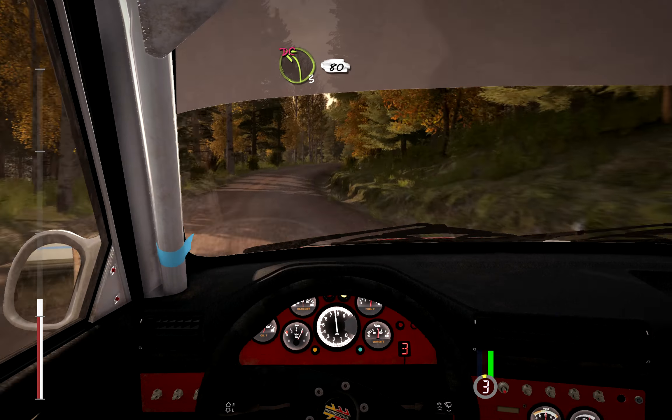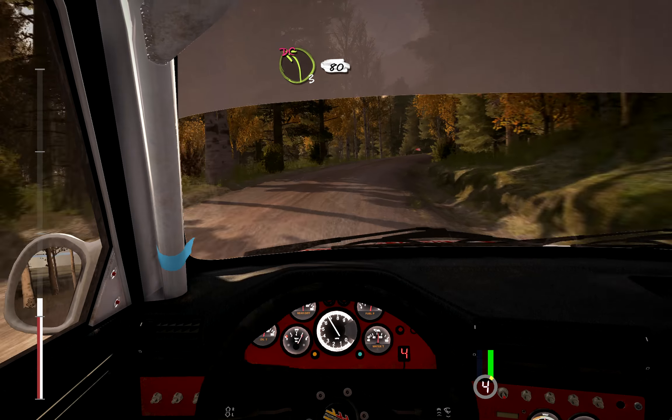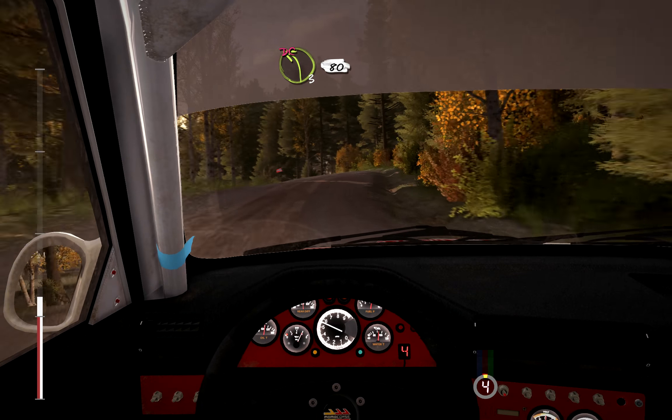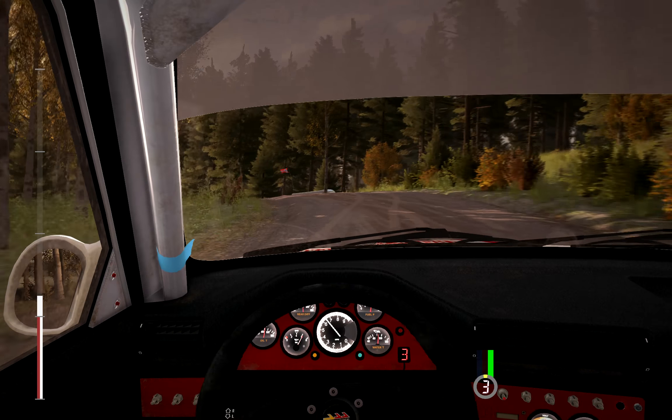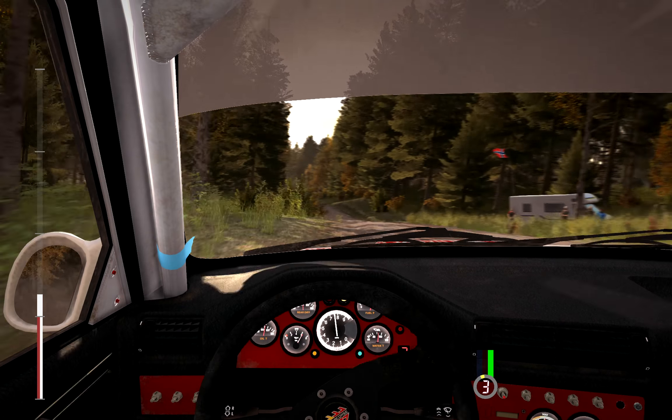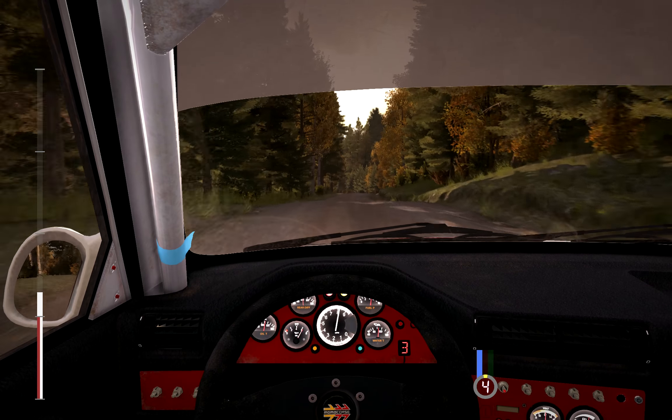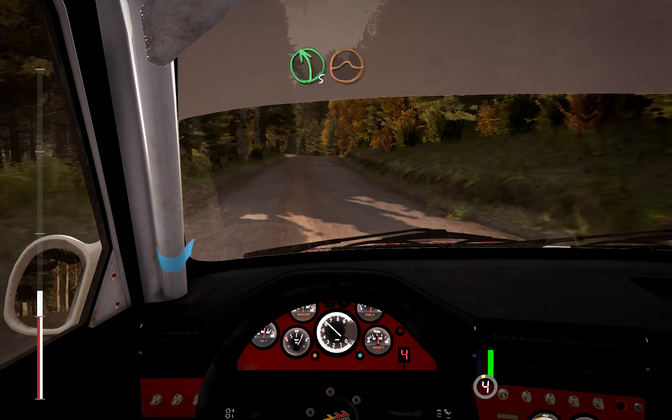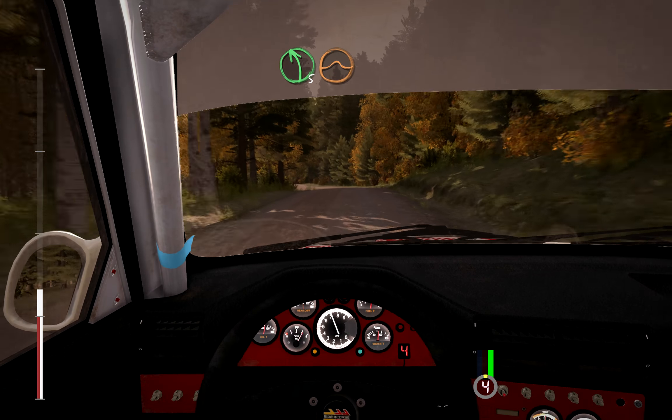50, left, 3, over crest, don't cut, 80. Over crest. Small crest. And left, 5, crest jump, maybe.